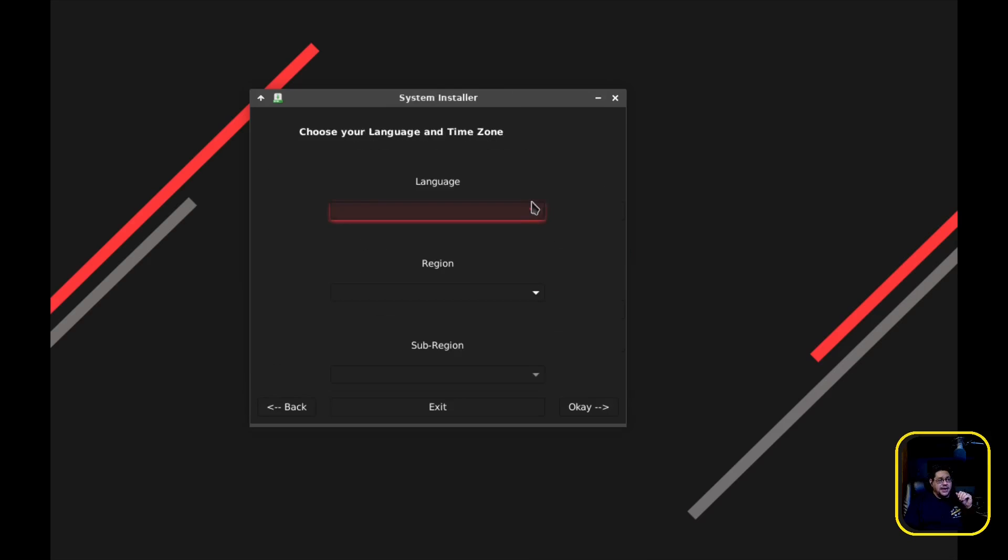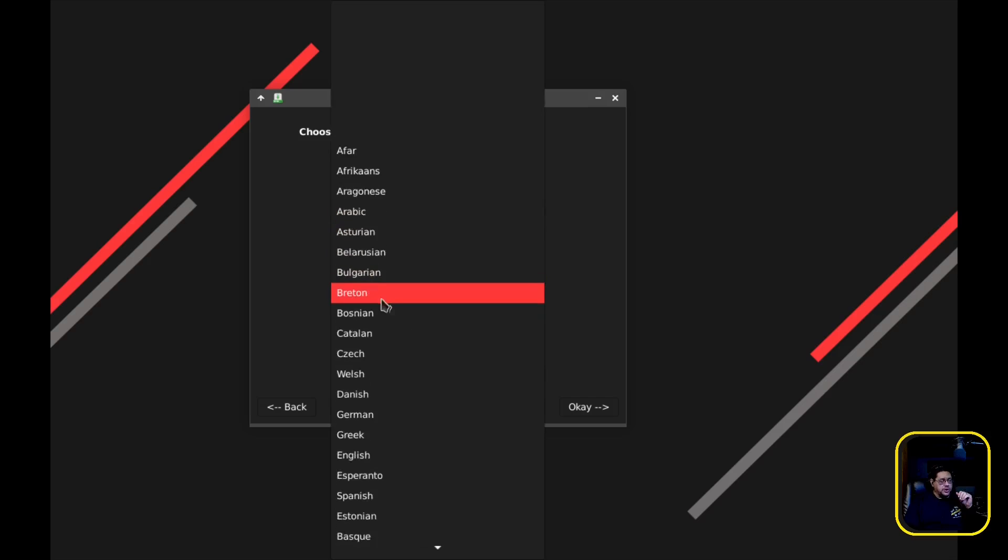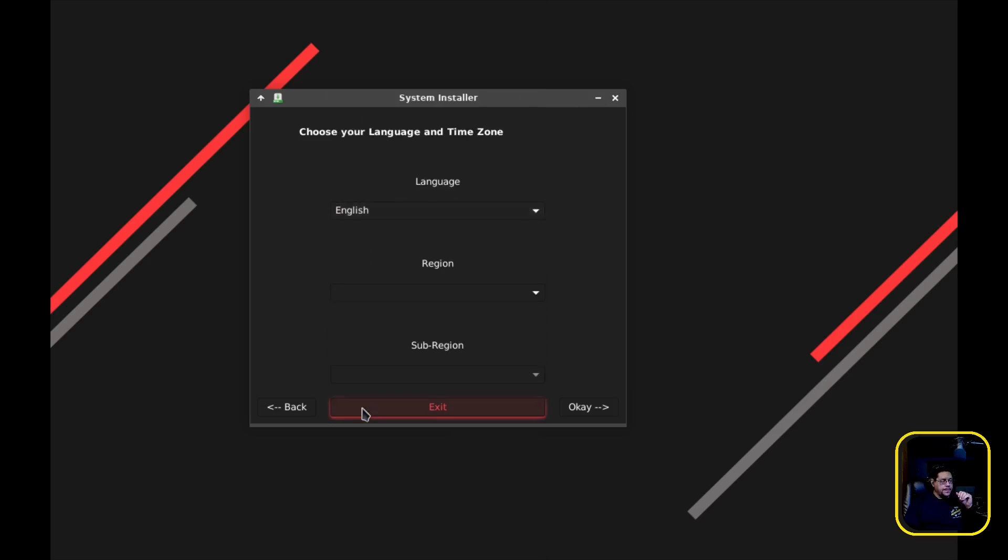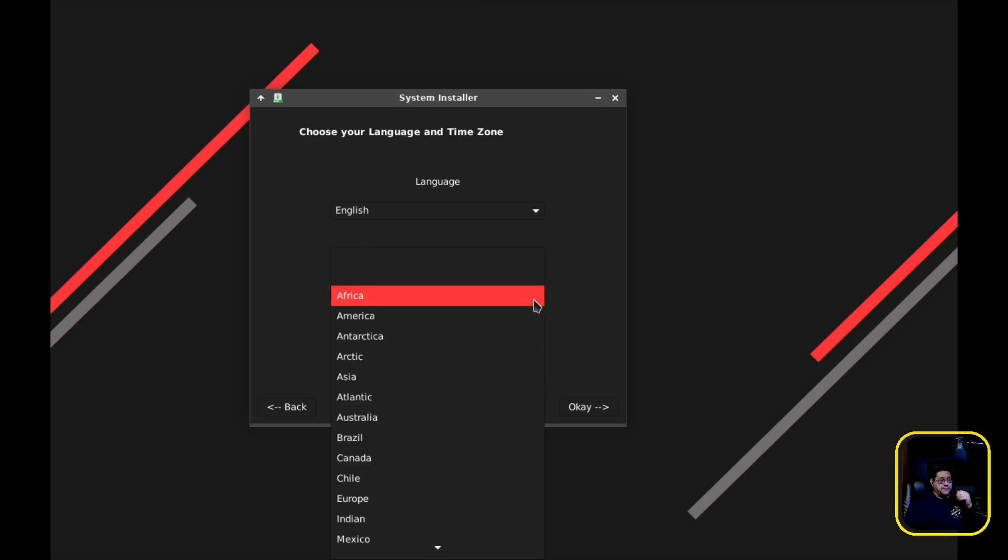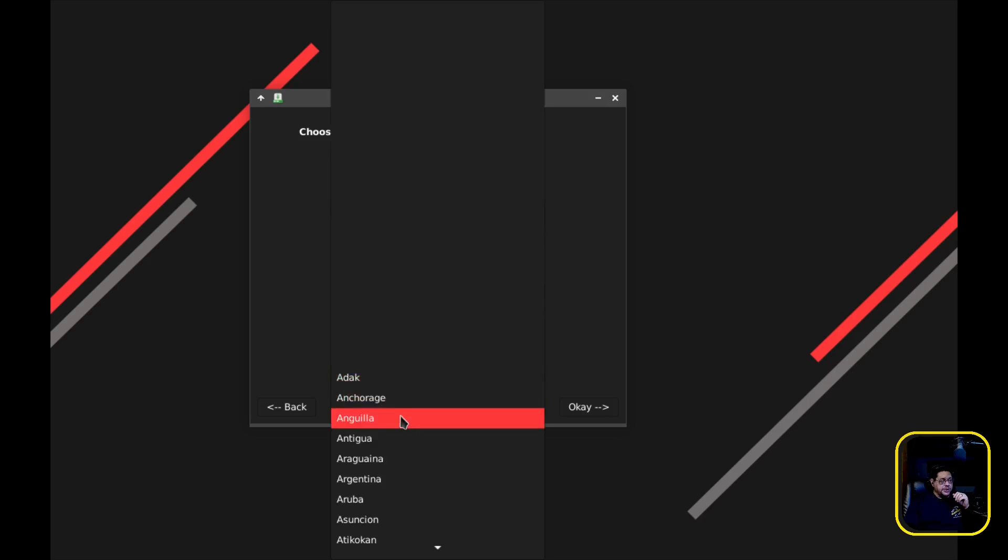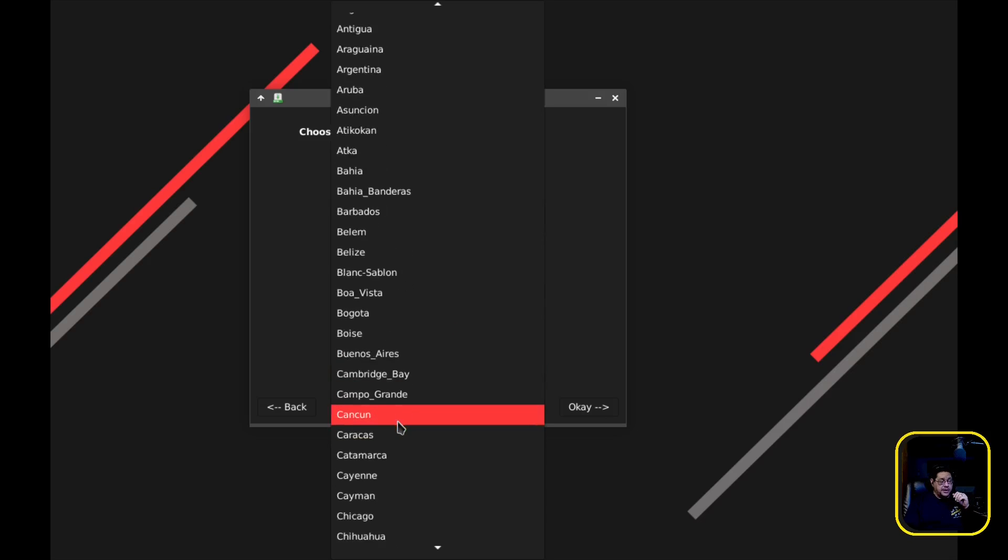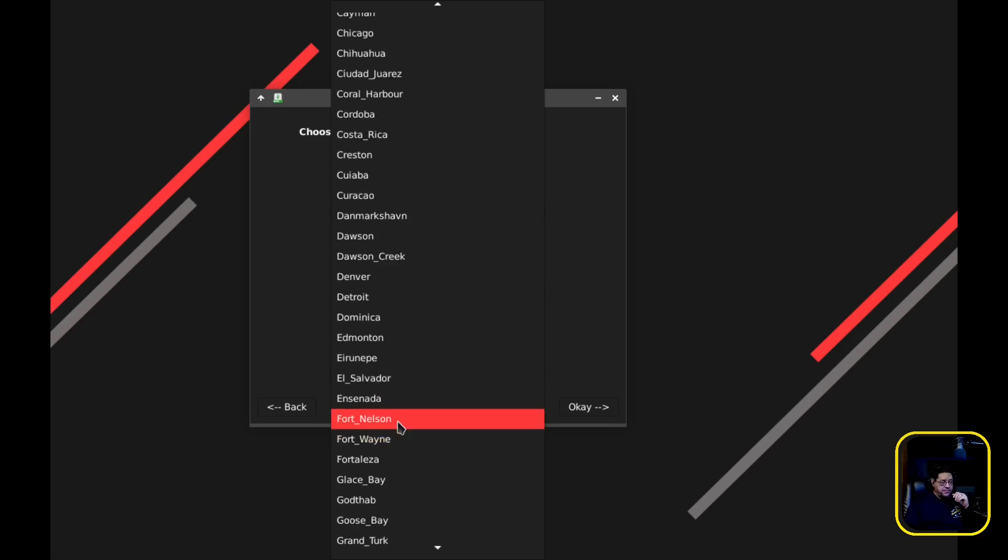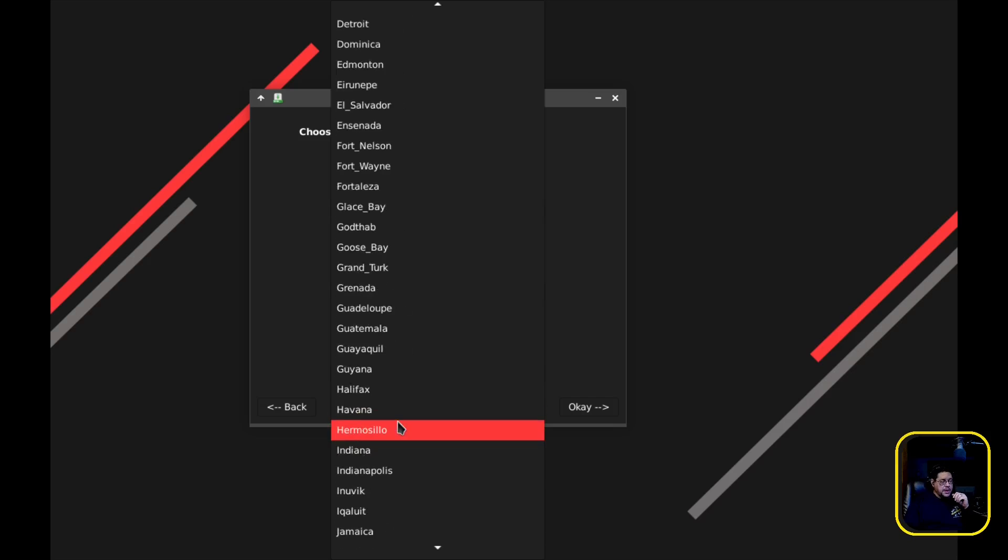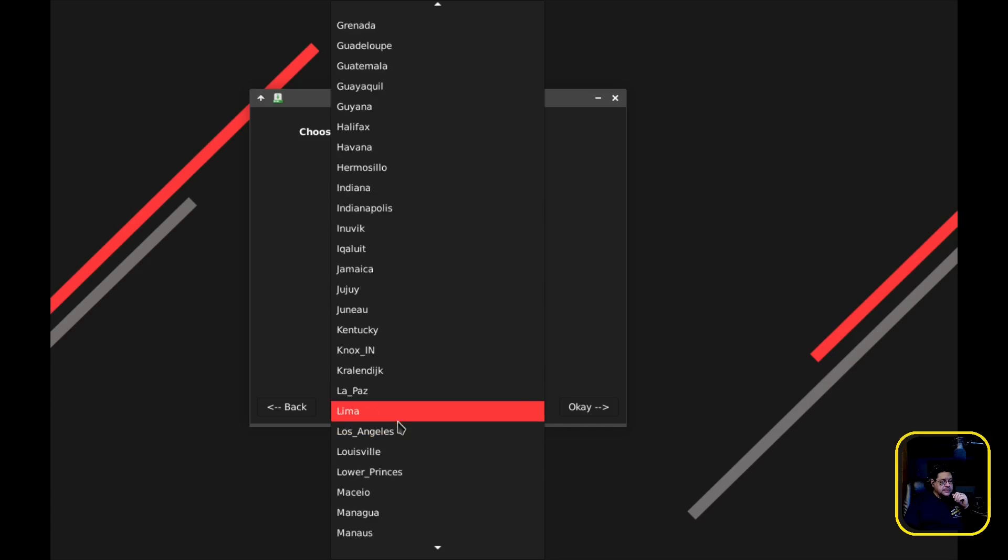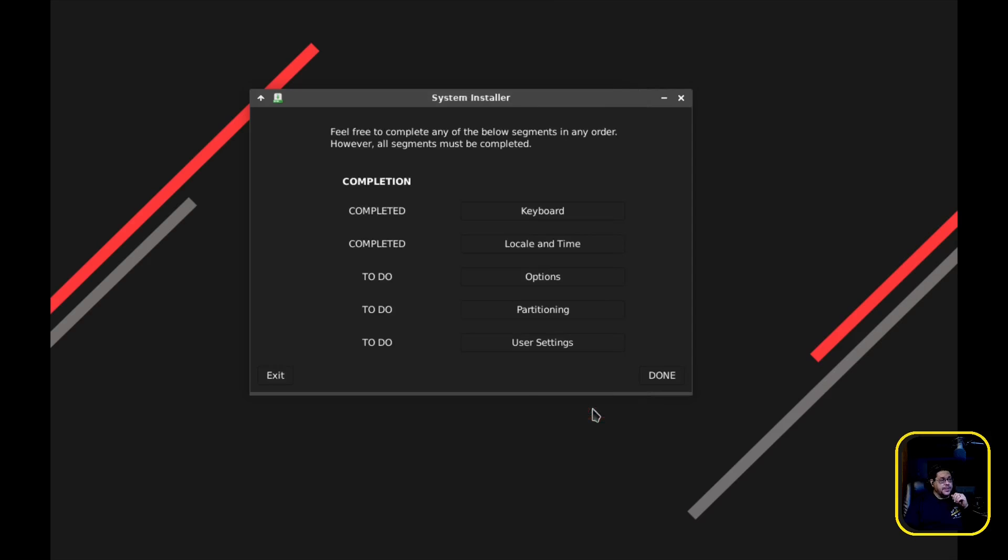And then you're going to go ahead, you're going to click OK. Next you're going to do your locale and time. So your language, we're going to select English. Your region, for me it's going to be America. And then my sub-region is going to be Los Angeles. I do not live in Los Angeles, however, though. That's the time zone that I live in. That's a big city that is in that time zone. So I'm going to hit OK. As you see, as you complete the little sections, it gets marked from to-do to completed. So that's how you know that you haven't done something.